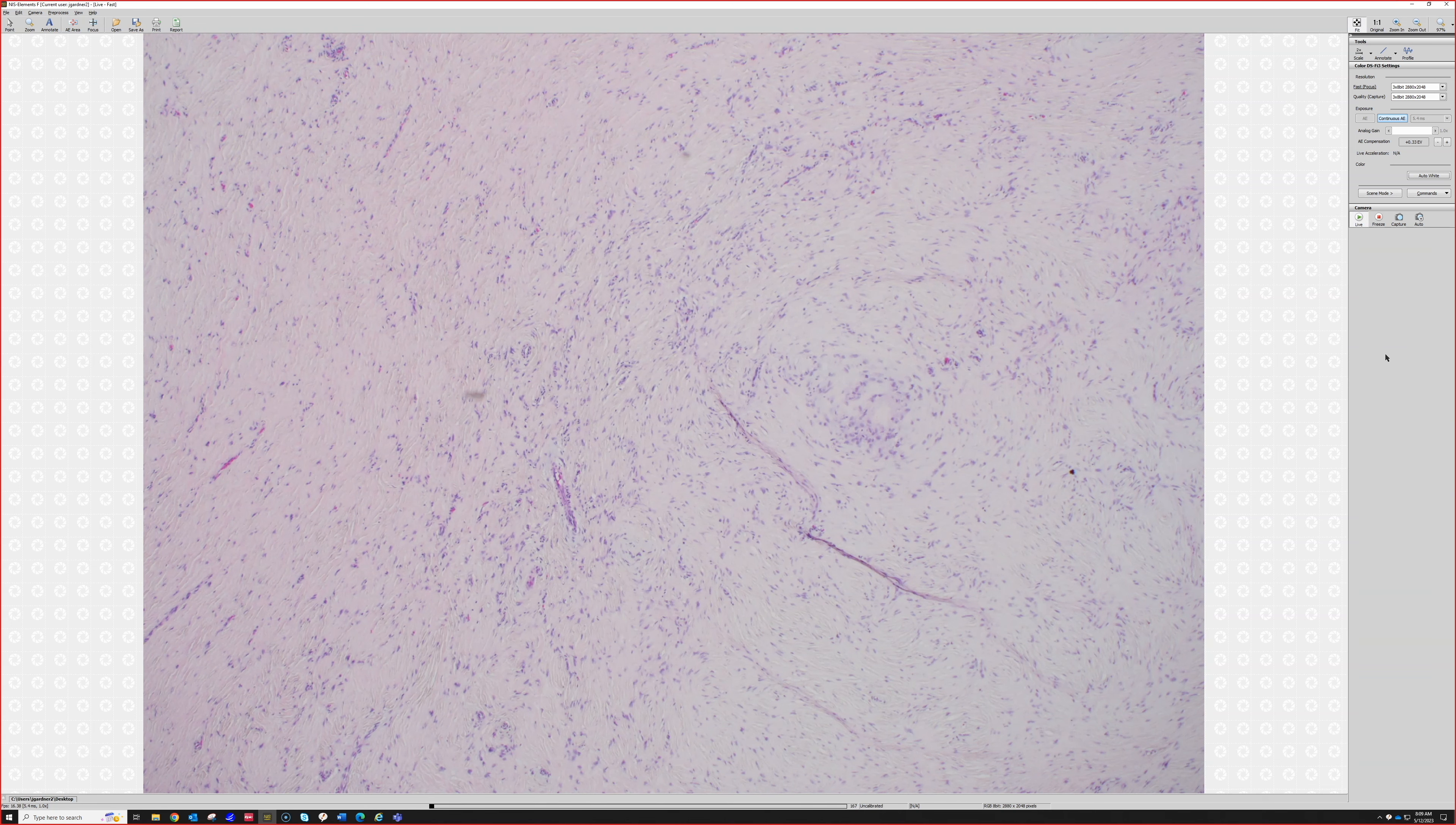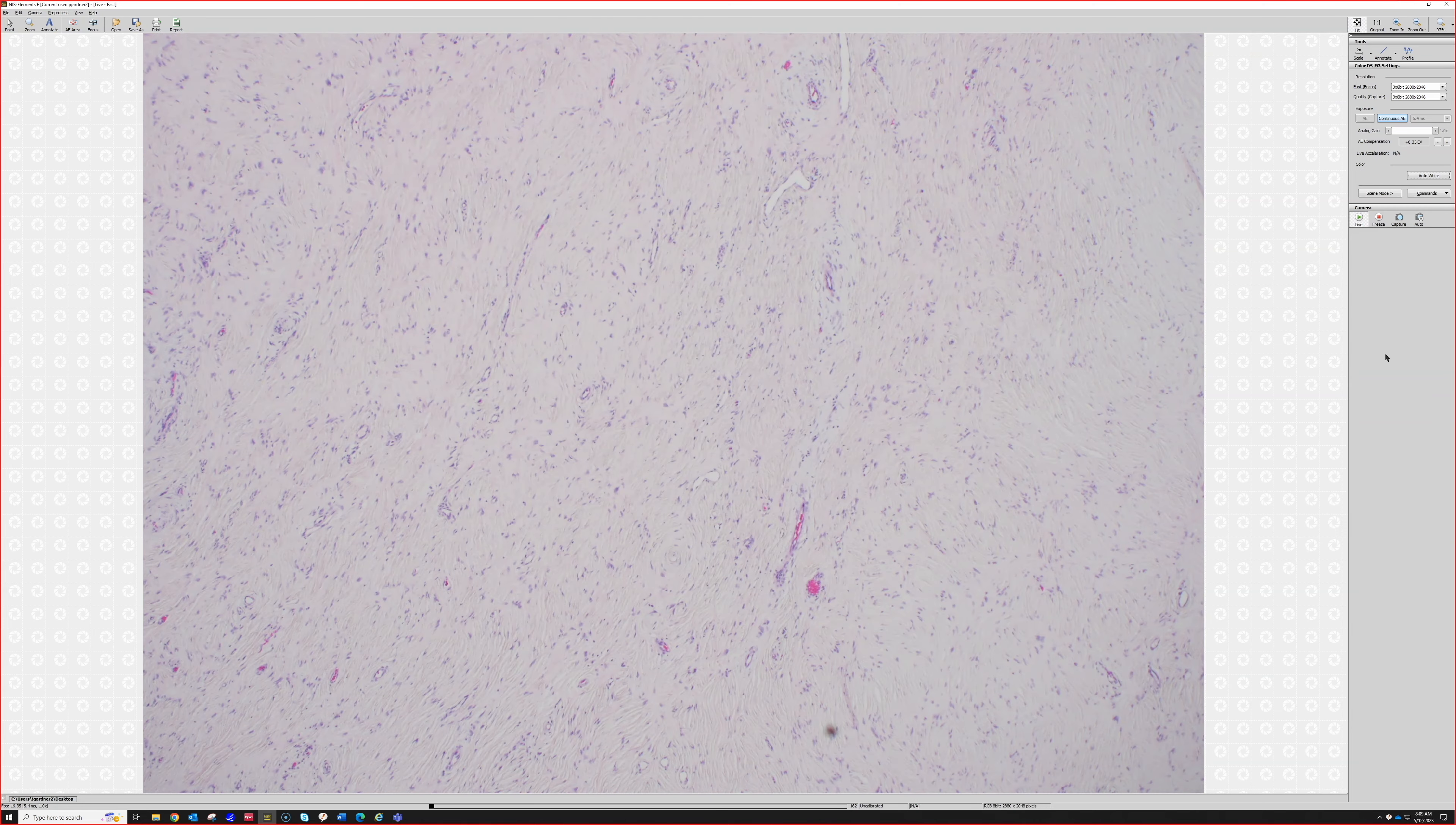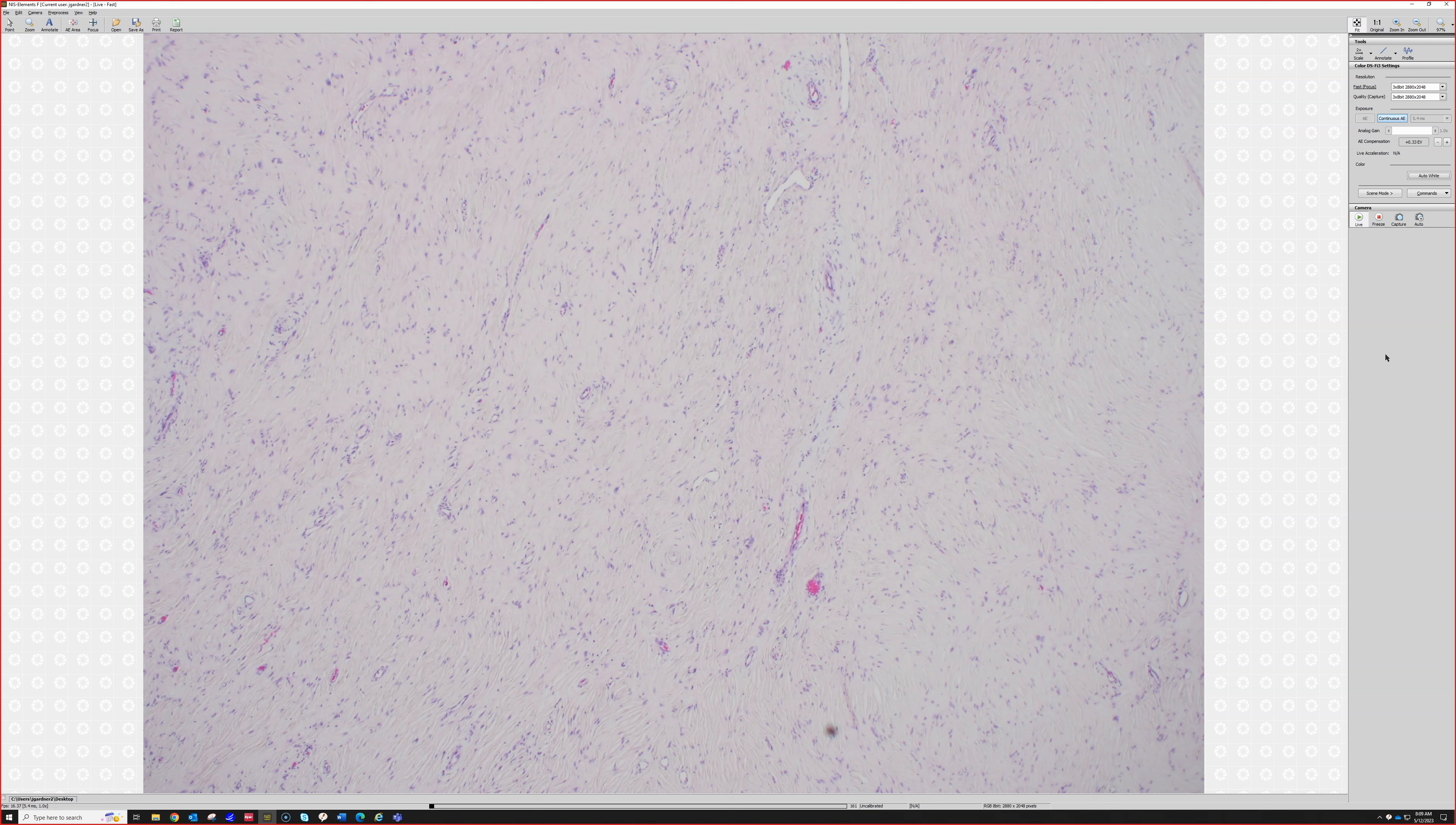They were first described as Cowden syndrome-related fibromas, but over time people recognized—Ron Rapini was one of the early people to recognize—that these can just be sporadic as well. The other name some people use is storiform collagenoma.